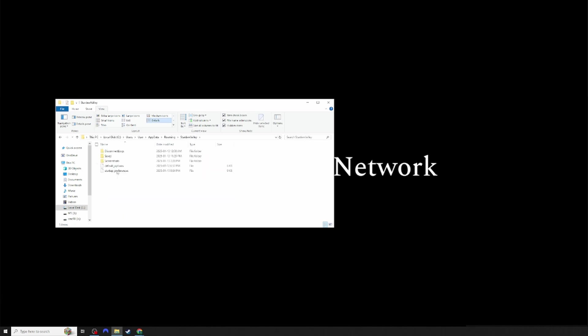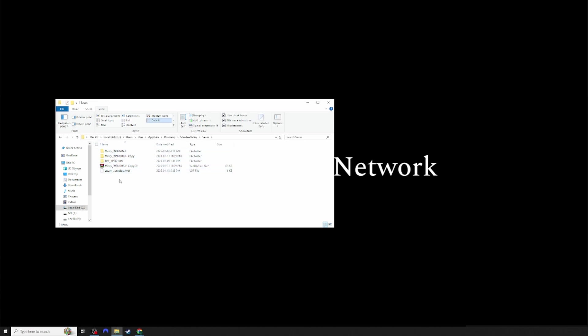Once you're here, you will see a few different files. You will want to click on Saves, and you will see different saves from Stardew Valley. This will be your different farms.